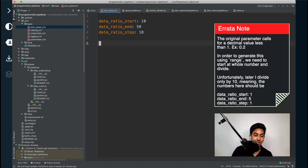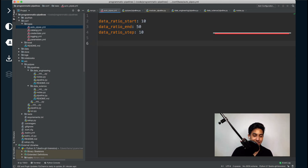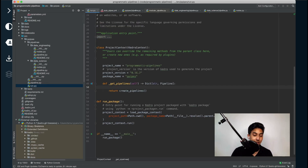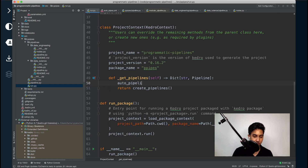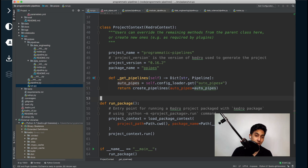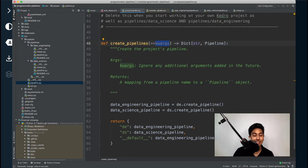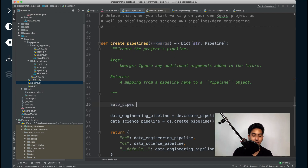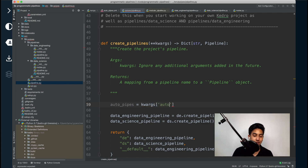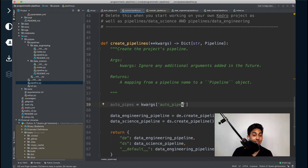Now that we have our configuration set up, let's go ahead and pass this configuration into our create pipeline function. This can be done by loading the configuration inside of our project context inside of the run.py file, and then passing it directly into that create pipelines function as a keyword argument. The reason I'm using a keyword argument is because the create pipelines function by default supports kwargs as its parameter. This means we can extract the auto pipelines configuration by simply opening up the kwargs dictionary. You can of course change this to explicitly pass the auto pipes configuration, but we're just going to take advantage of what's already there.